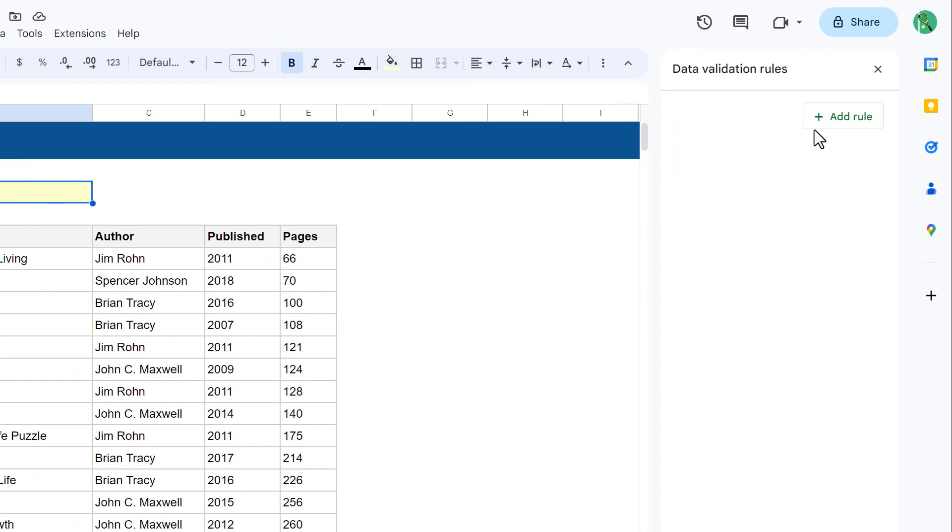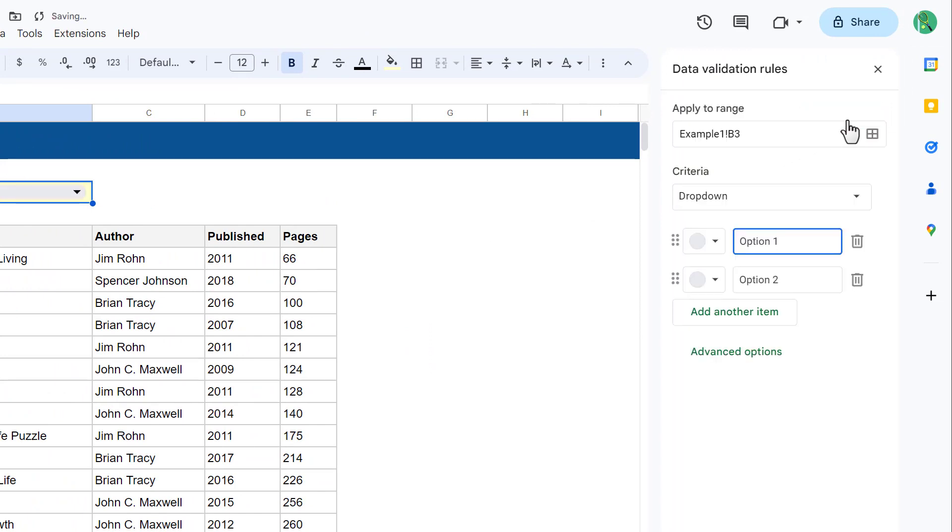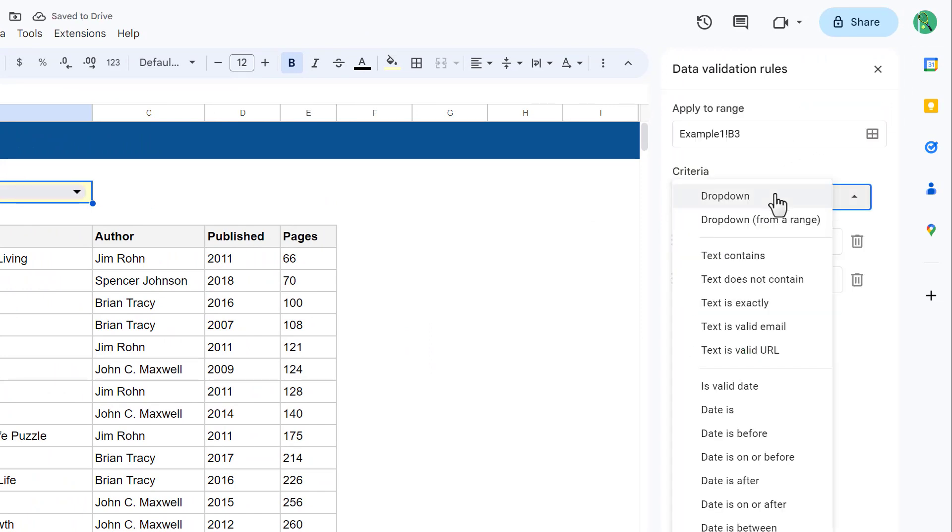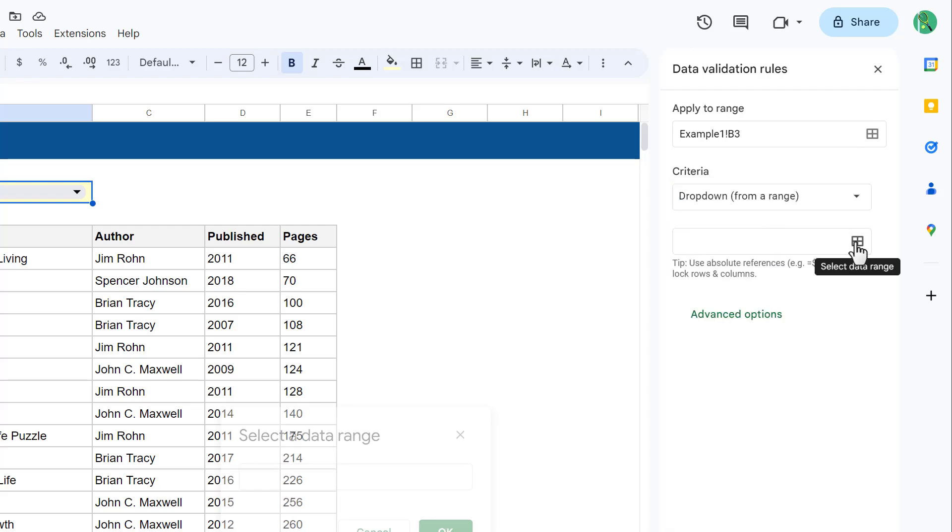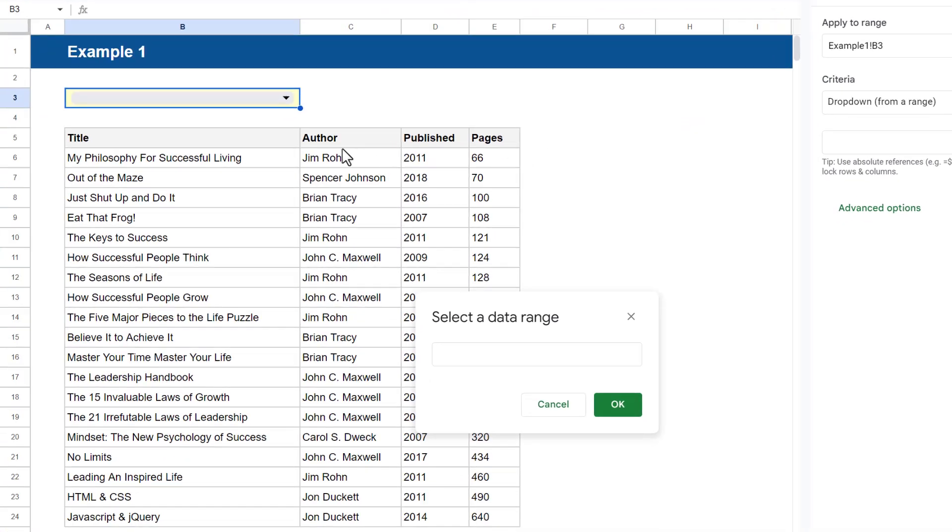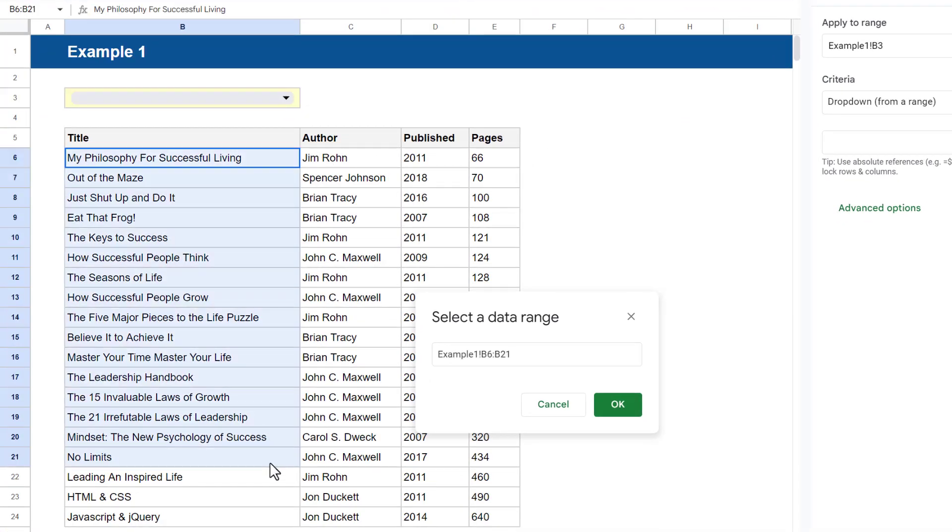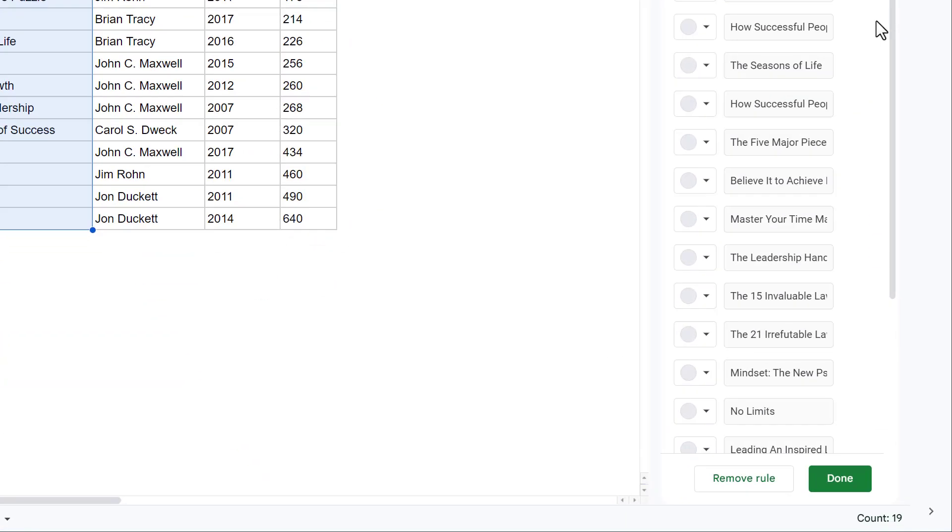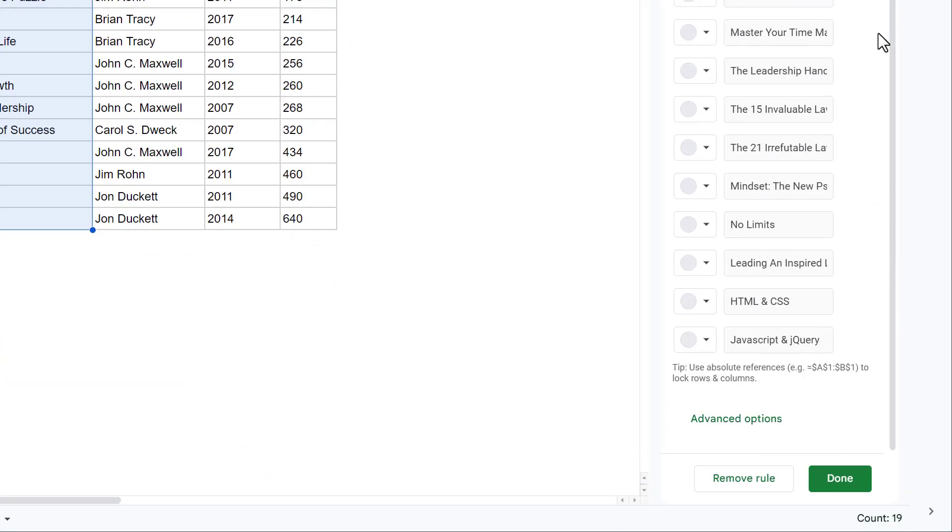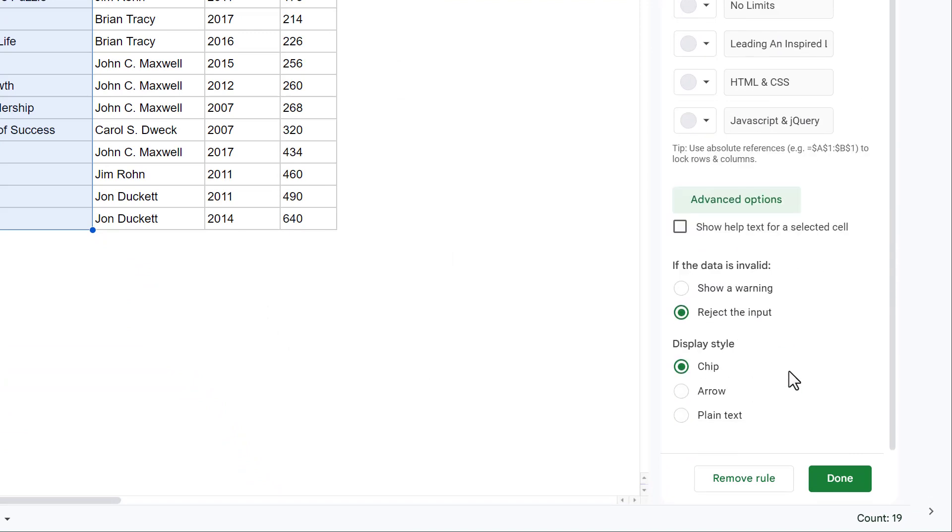In the panel on the right, click on Add Rule, and under Criteria select Drop-down from a range. Next, click on the Select Data Range button and select the data in the column that you want to pull options from, and then click OK.